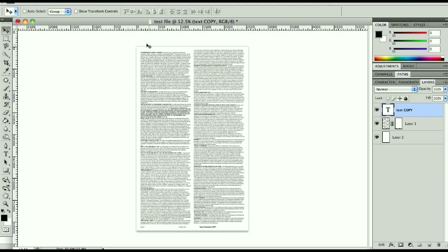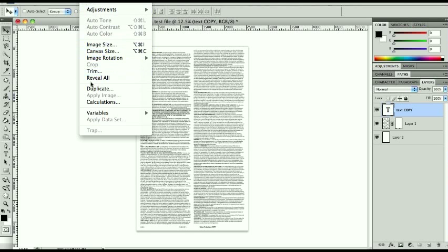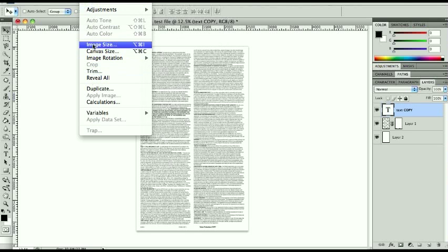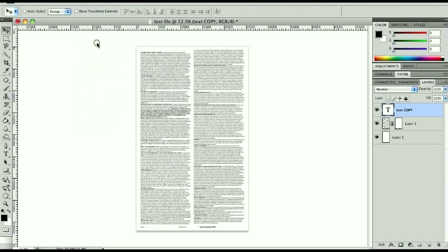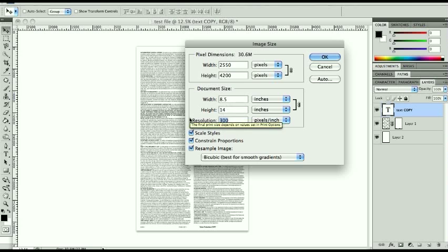So that's what I'm going to cover right now. The first thing we're going to do is go to image, and sorry you can't see that, it's the image tab, image size, and I'm going to drop this down from 300 pixels per inch down to 150.